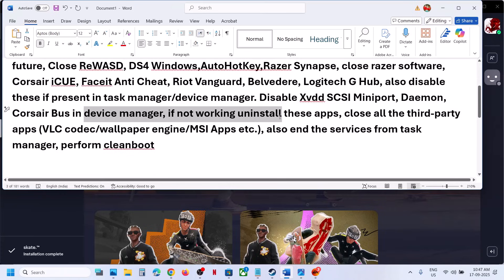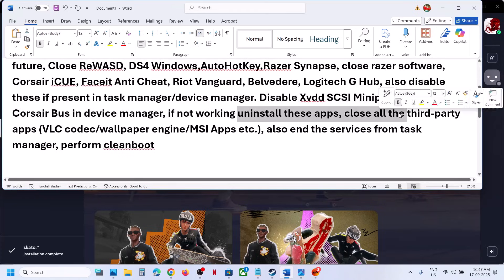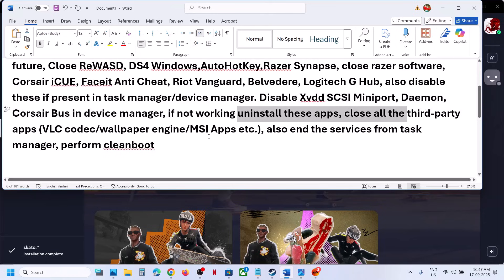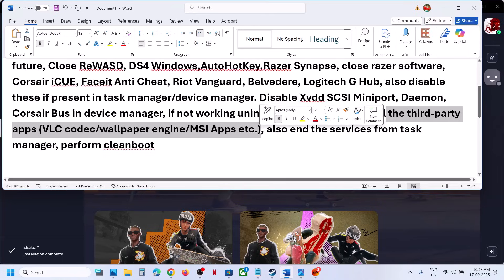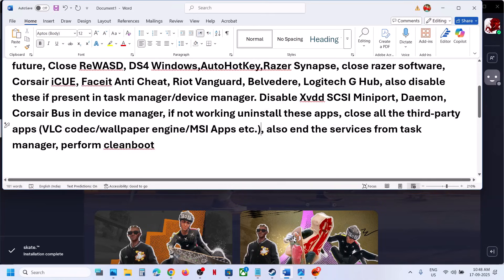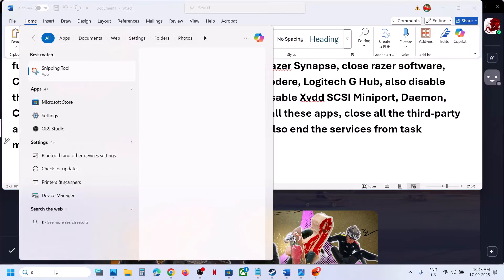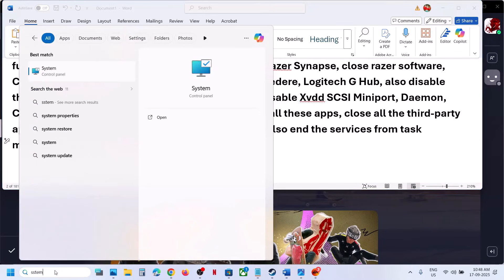If that does not work, uninstall these applications entirely. Uninstall all third-party applications such as VLC codec, Wallpaper Engine, MSI apps, or any third-party application you think is causing the problem — close it or uninstall it. Then perform a clean boot: type System Configuration in the Windows search box.